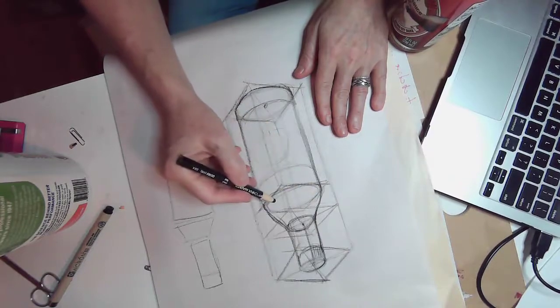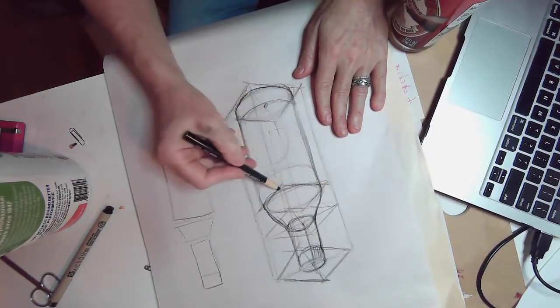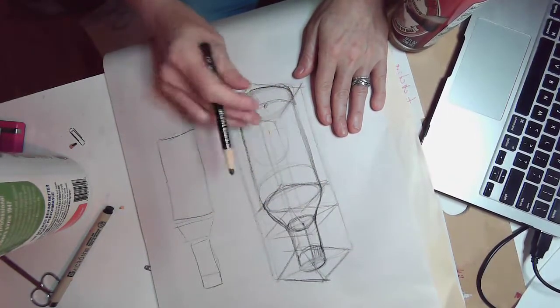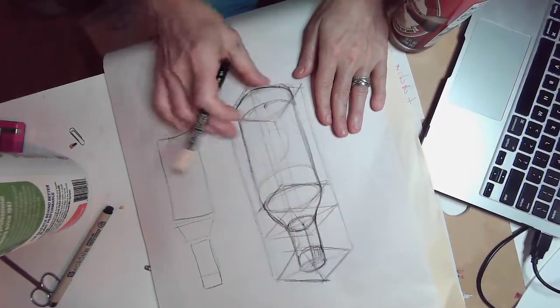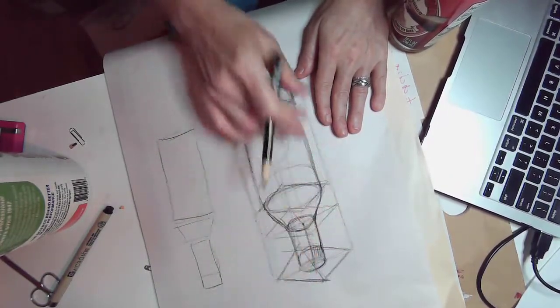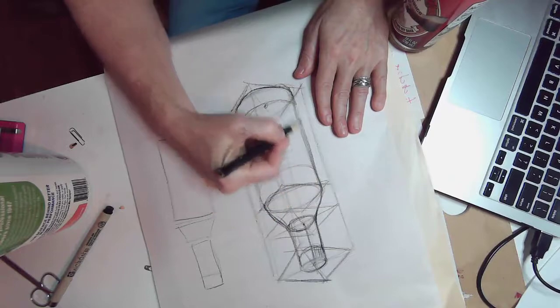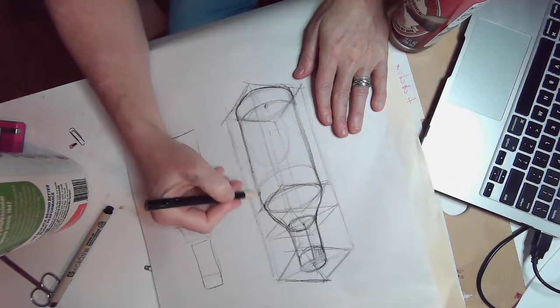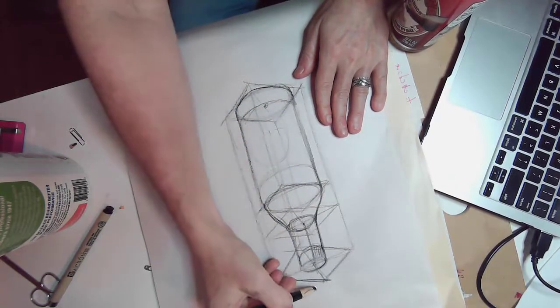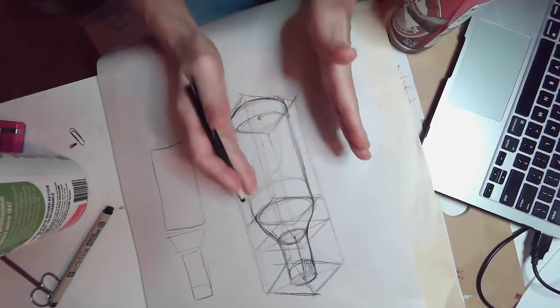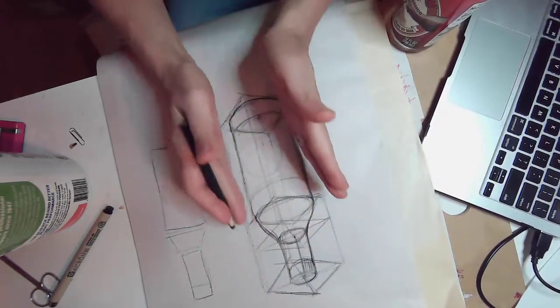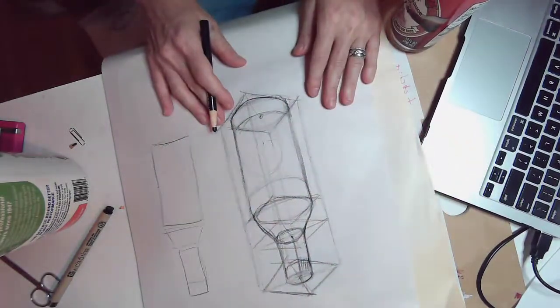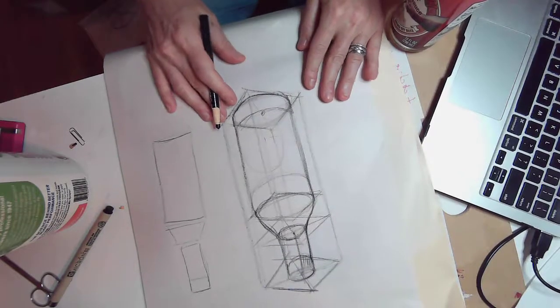You're drawing your ellipses by making these kind of squares and these sections along that initial box. You need to find that midpoint so that everything stacks up, so your top of your bottle doesn't start going that way.